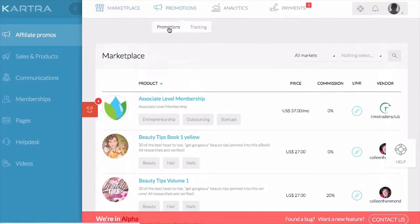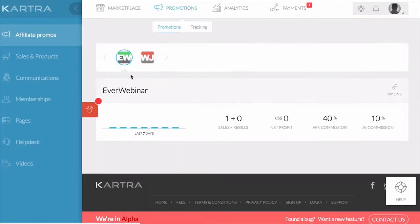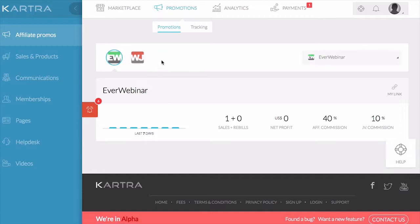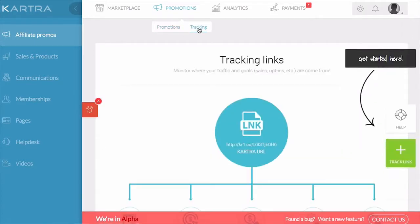Under promotions, you'll find the products that you're signed up to promote, as well as tracking links. You can create a specific tracking link for any of the products that you're promoting so that you can monitor where your sales are coming from.